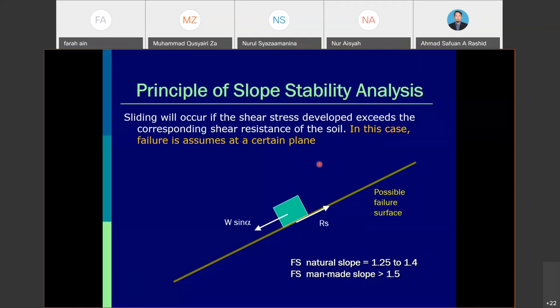If we add additional load on top of the soil — for example, if a bird suddenly lands on the block — it will cause an increase in load, and the block will start moving or sliding downward.